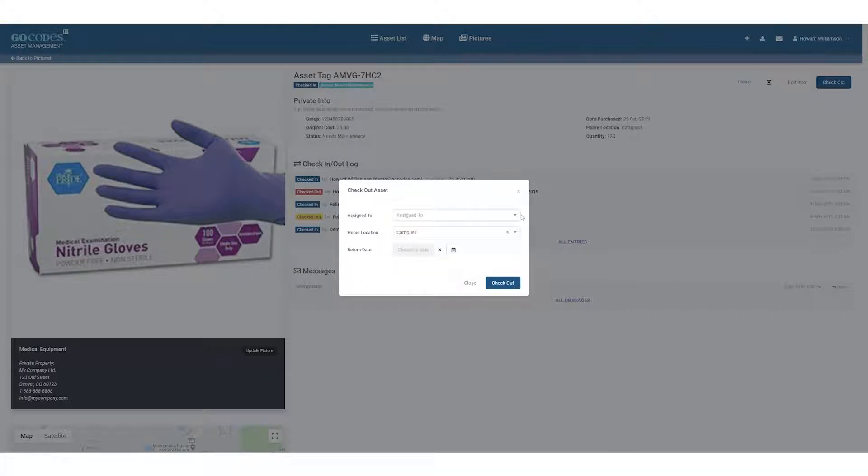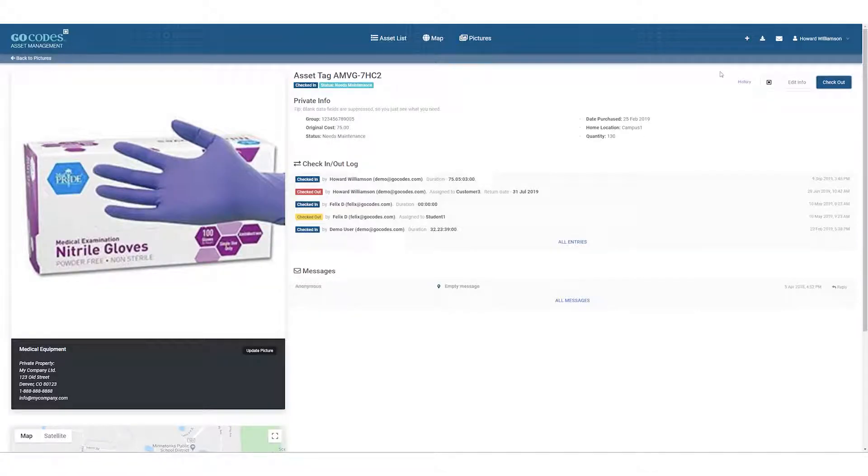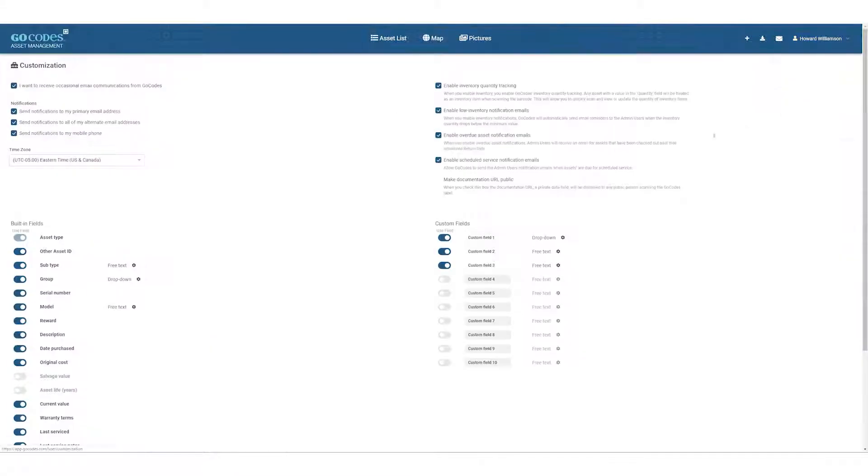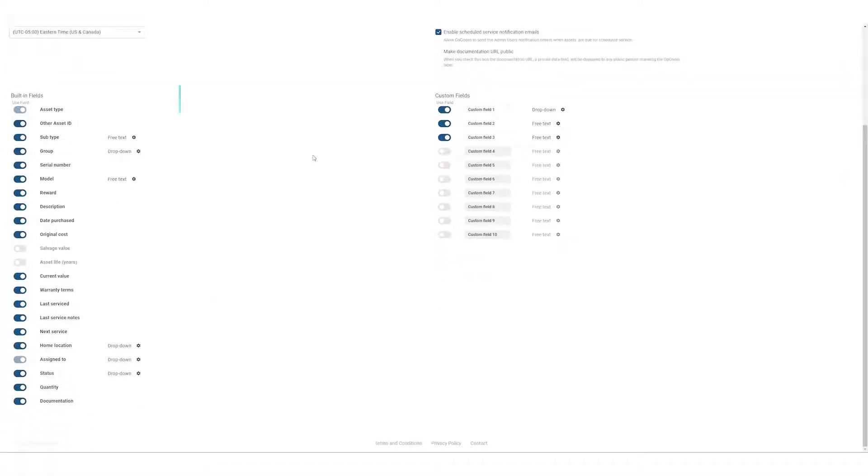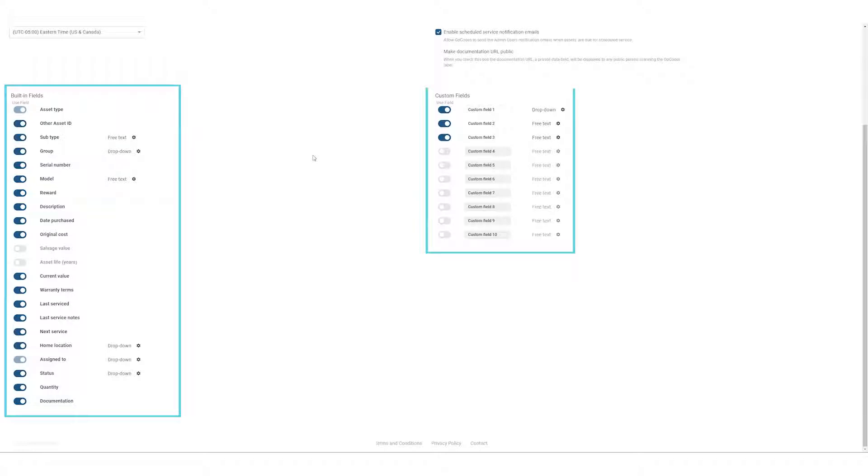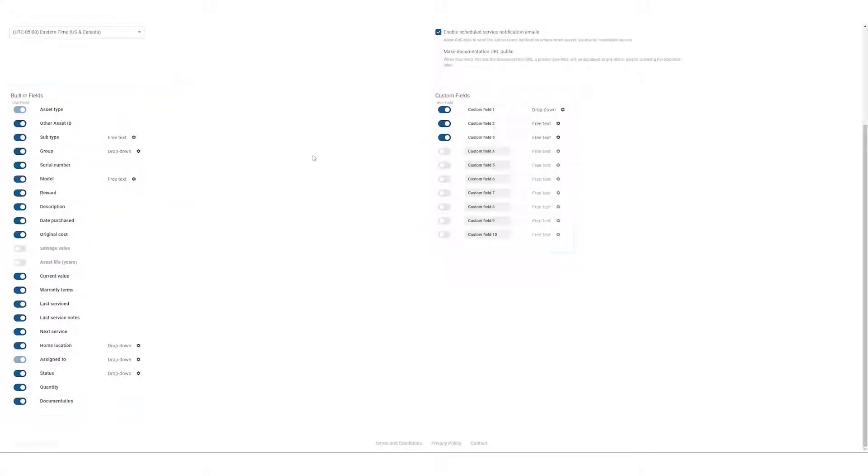Let's jump over to customization in the drop-down menu. Here you can enable notifications by email or text. Lower on the page we have built-in fields on the left and custom fields on the right. They can be turned on or off with these switches which will be reflected in your asset lists and information.